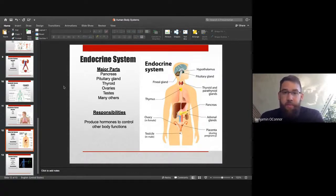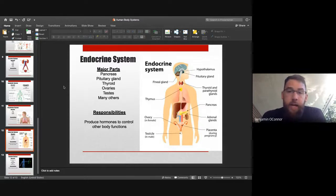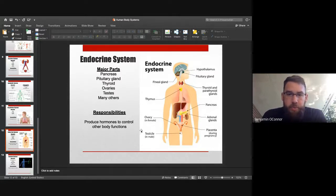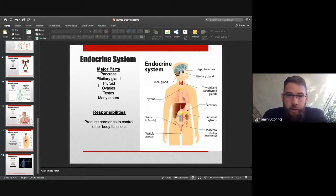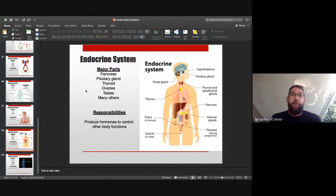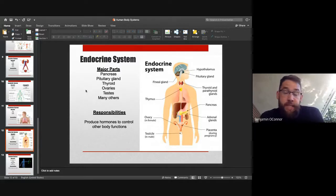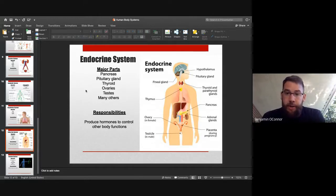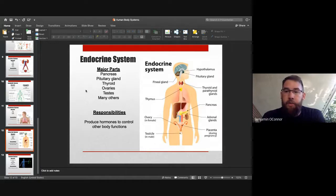The endocrine system diagram shows how many parts of the body contribute to hormone production. Major parts include the pancreas, pituitary gland, thyroid, ovaries, testes, and many others. Many things produce hormones. A lot of the hormones come from your brain — in AP Psychology you'd learn about hormones like serotonin and dopamine, and different hormones make us feel different things.